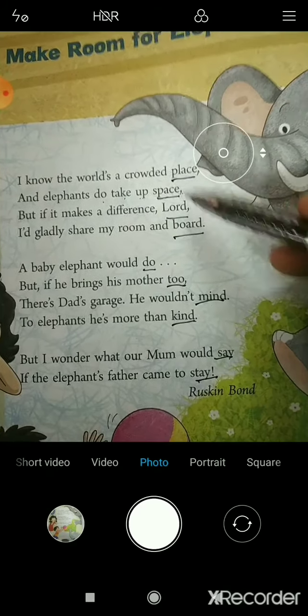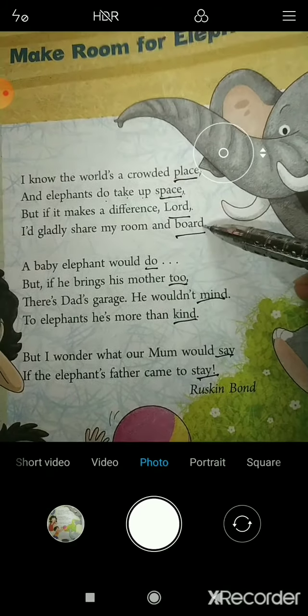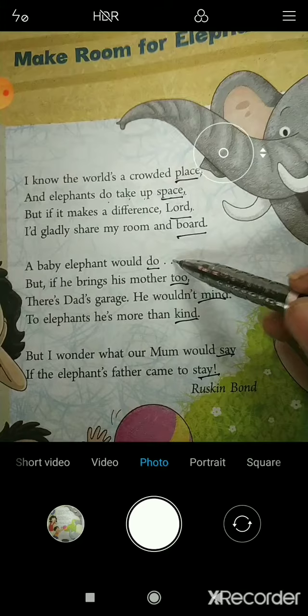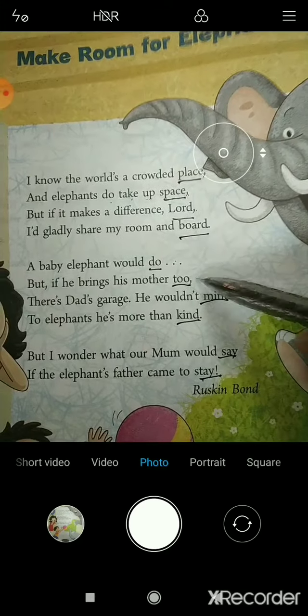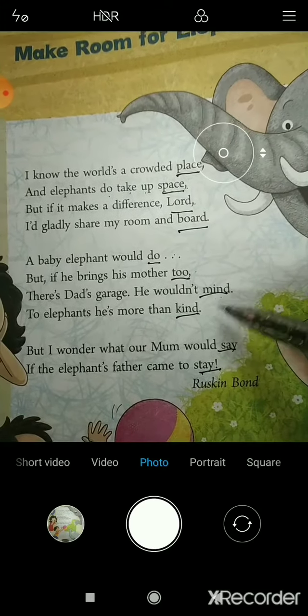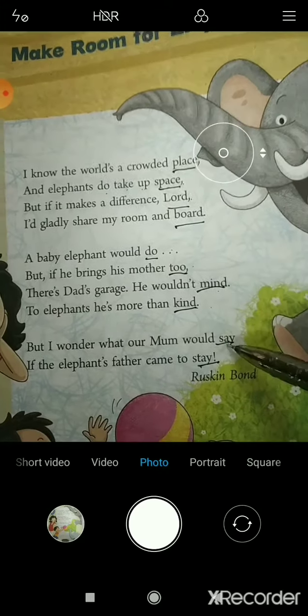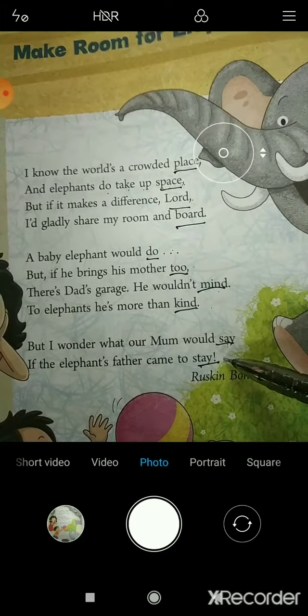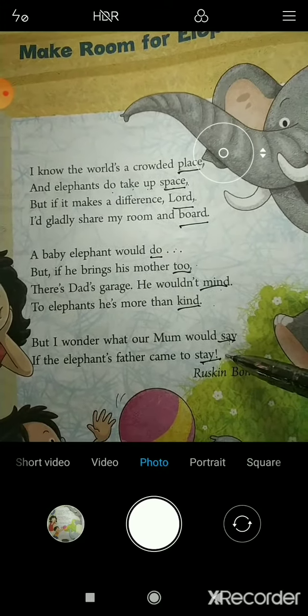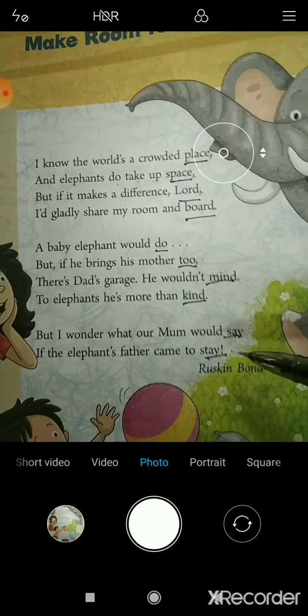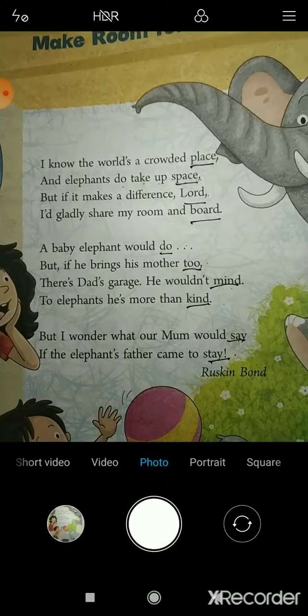One more time: place, space; lord, board; do, to; mind, kind; say, stay. So, these are the rhyming words.